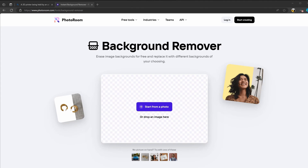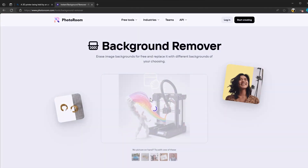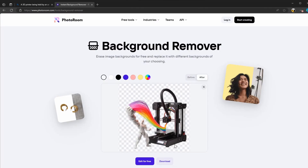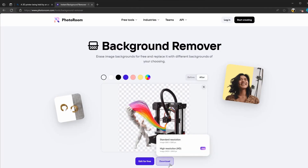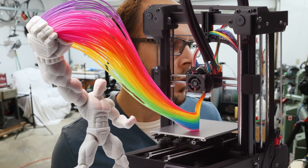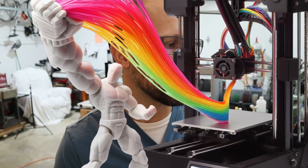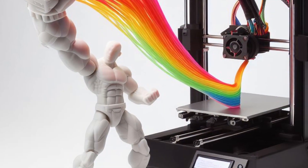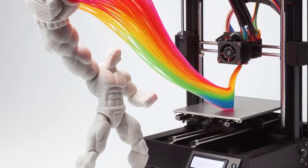If you want a transparent background, you can take the image and bring it over to this software, which is a free background removal software. It works really well — I'll link it below. For this demo, I'm just going to use the images as they are, though.